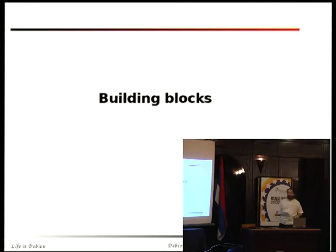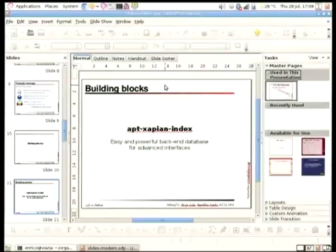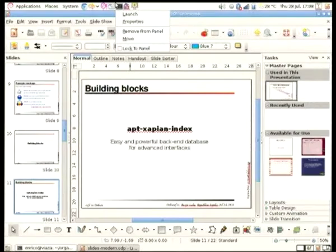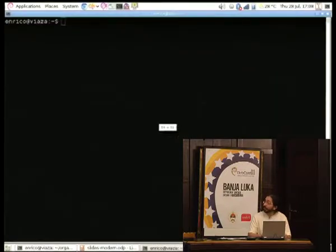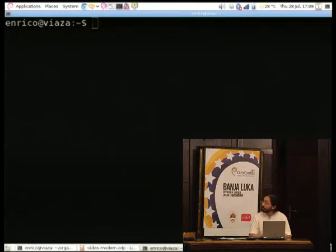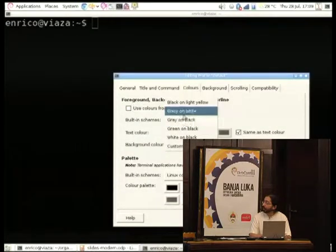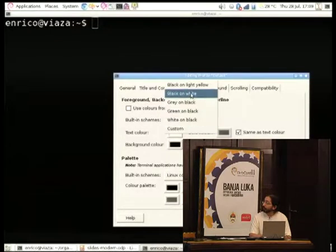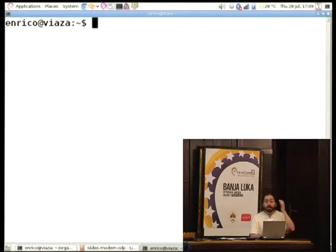In order to do all that, we have several building blocks we can use. I'm going to show them: apt-xapian-index, which is this backend code I've done for handling all sorts of package information, very fast. apt-xapian-index is likely to be already in your system because it's used by software center and a few other things, so you may already have axi-cache.